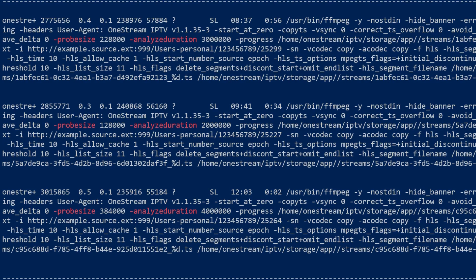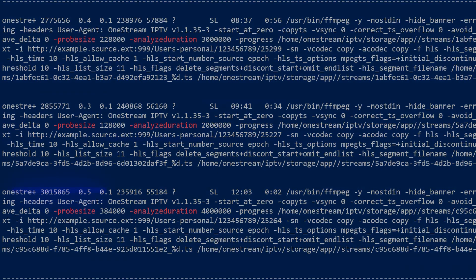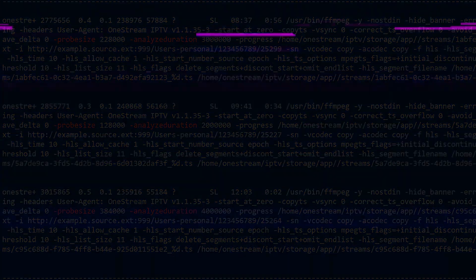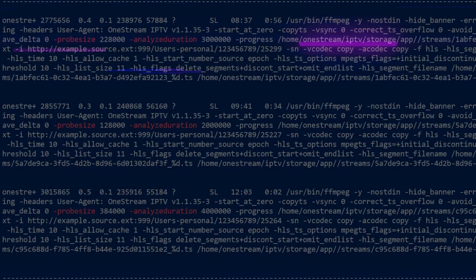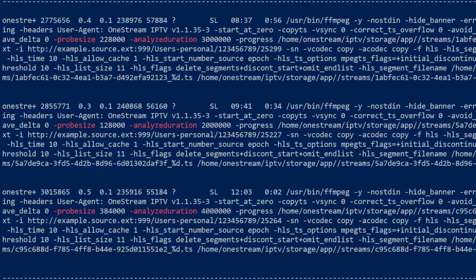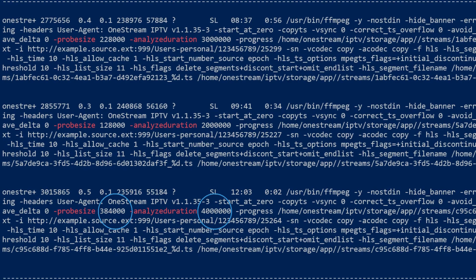On the other hand, setting probe size and analyze duration values too high may waste resources on unnecessary probing, causing delays in awakening the channel when viewers switch between streams.